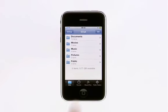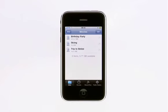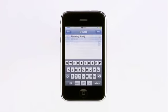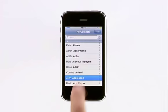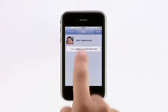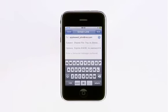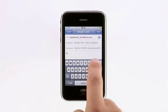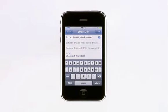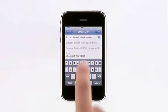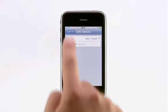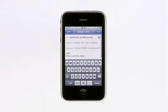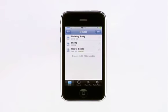It's also easy to share a file with someone else. Just tap the Share button to the right of the file. Then tap the Plus button to choose your recipients from your address book. You can type in a personal message, just like any other email. For added security, you can assign a password and even set the number of days the link will be available.